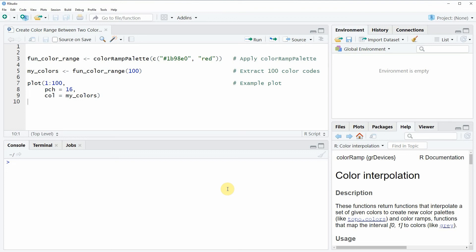In the video I'm going to show you an example where I'm going to create a color range between this color code and the color red.